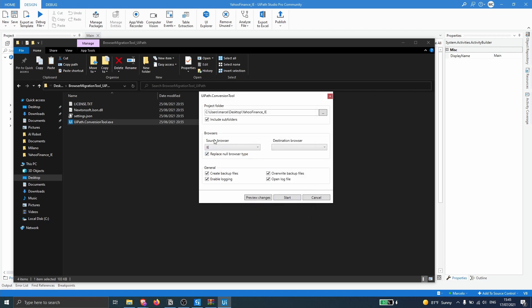Now first we need to indicate the source browser — the browser that the process uses right now. In my case it's Internet Explorer. Then we have to define the destination browser, the browser that we want to migrate to. In this case I will select Chrome.